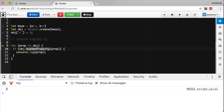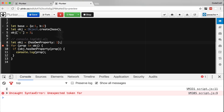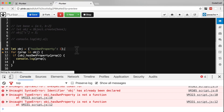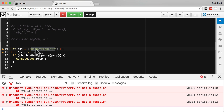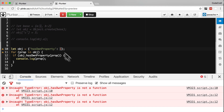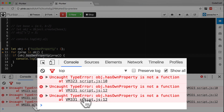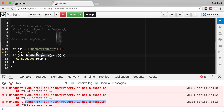If we are using an object as a dictionary, we could theoretically store a key called hasOwnProperty. If we set hasOwnProperty to point to the number one instead of a function, then when we call object.hasOwnProperty, it's not returning a function — it's returning the number one. We've overridden the underlying hasOwnProperty, so now we get a TypeError: object.hasOwnProperty is not a function, it's now the number one.